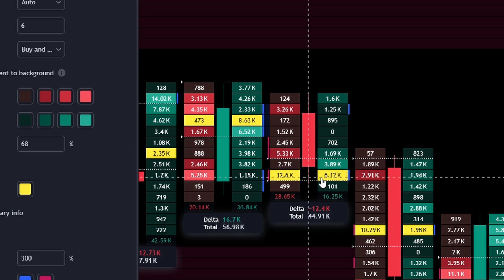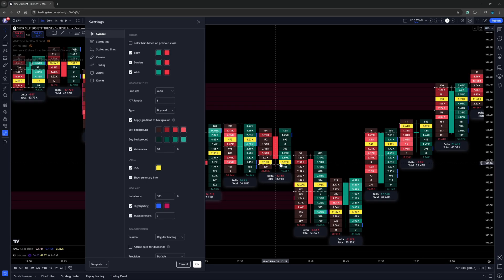Now I do have the candle set at five minutes. You can have it set at one minute, a tick, a range, whatever you want to use. This will still be applicable to you.